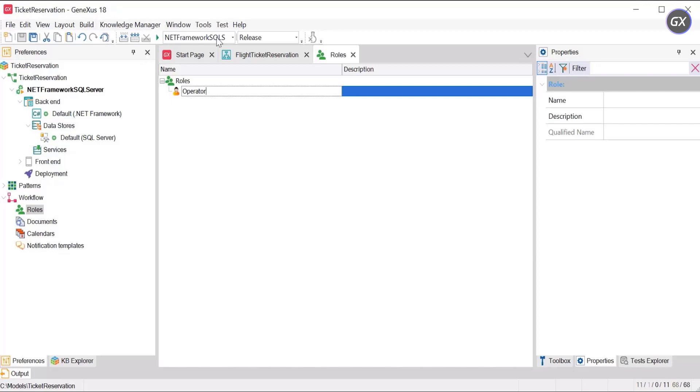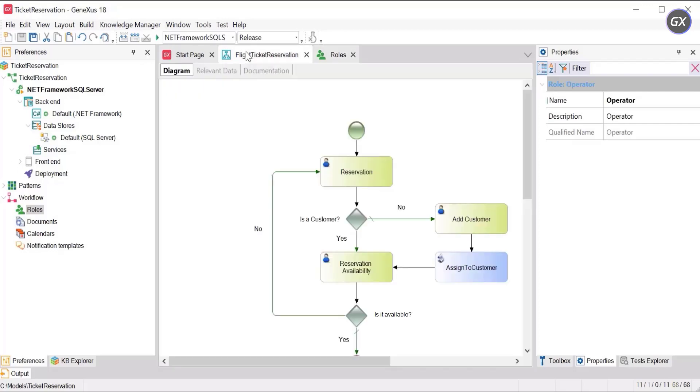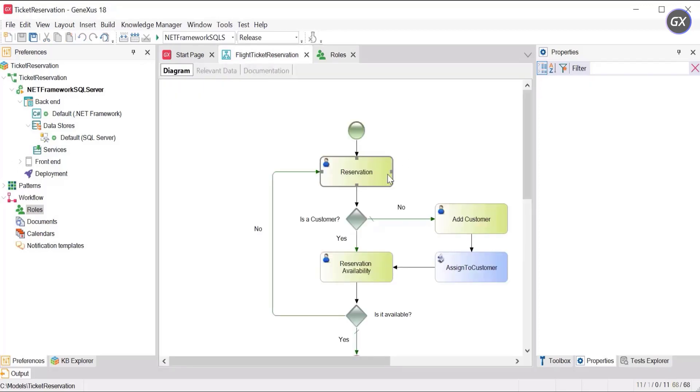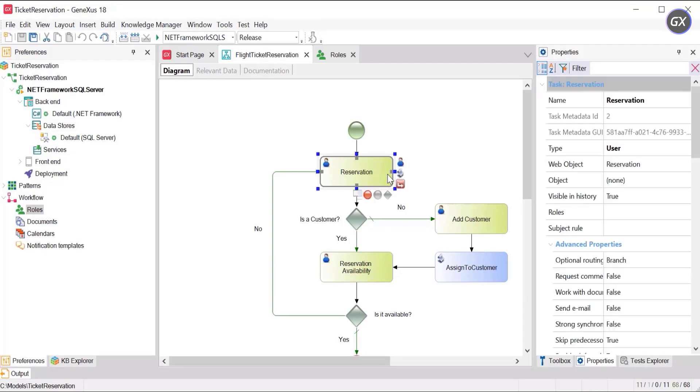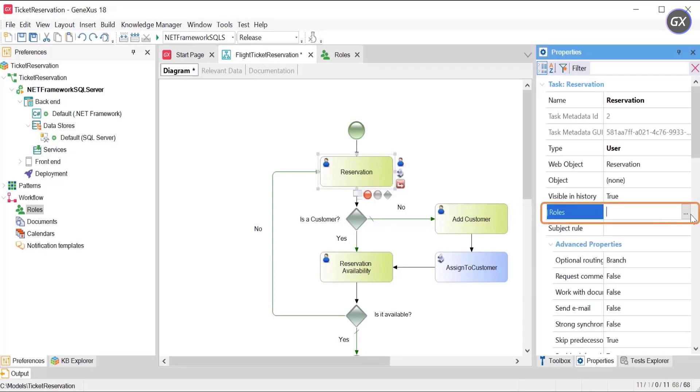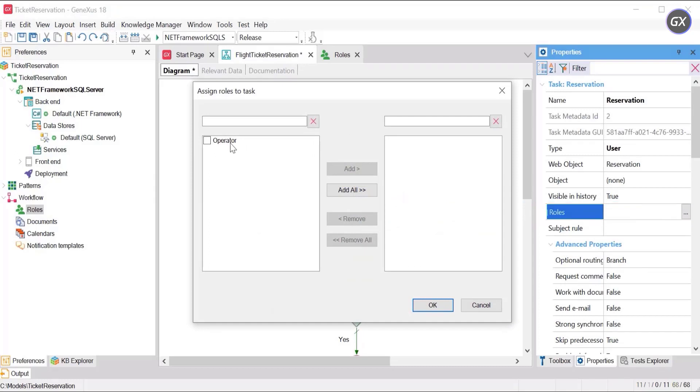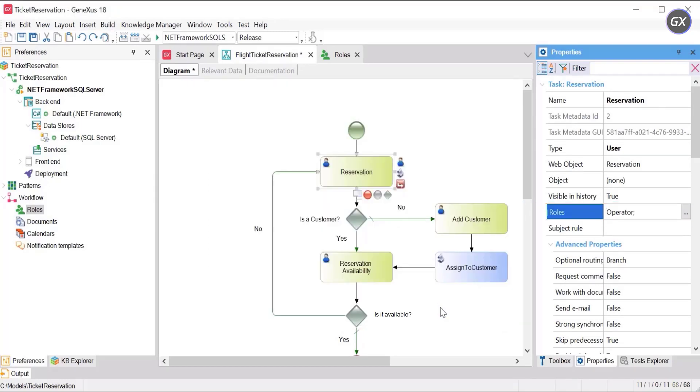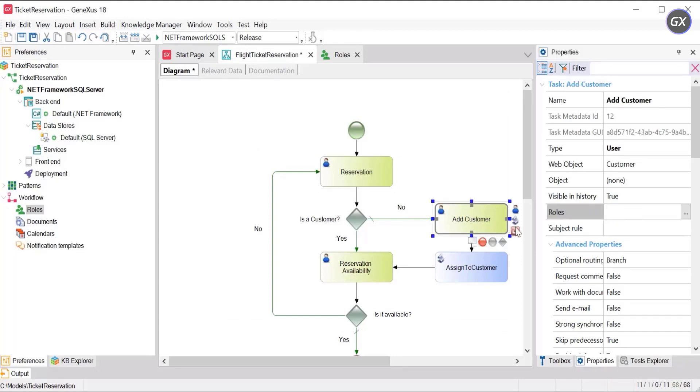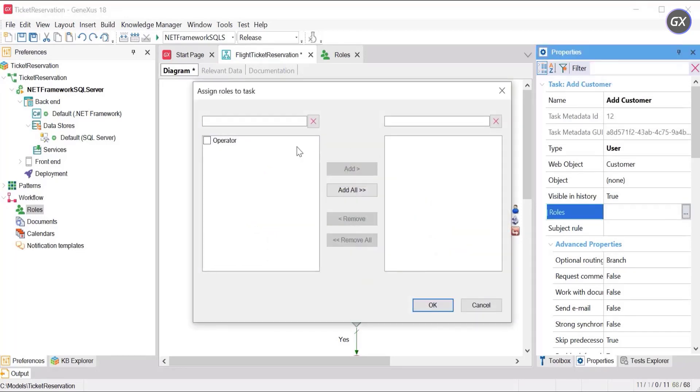The next step is to associate the role with each of the user's activities. To do so, select the task and click on its Roles property to associate it in this way. Repeat the process for Add Customer, Reservation Availability and even the Start event.